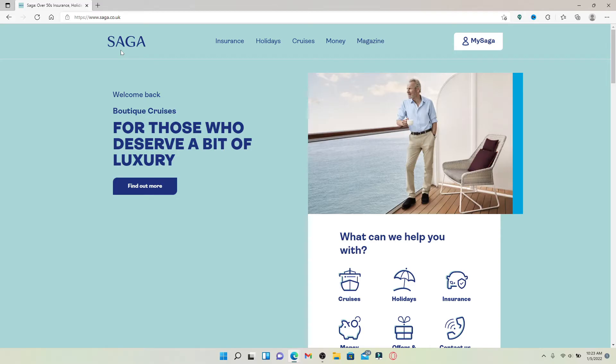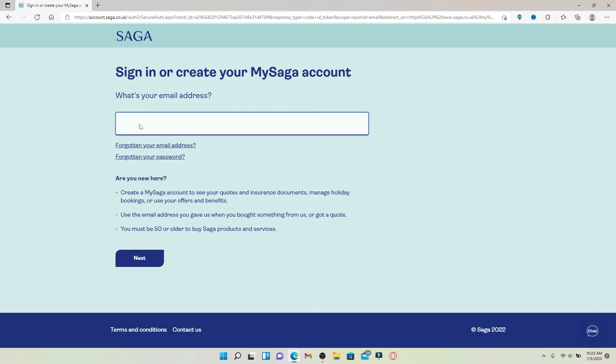From the official web page, go to the top right hand corner where it says My Saga with a human figure in it. Give it a click and you'll end up in the sign in or create your profile page.